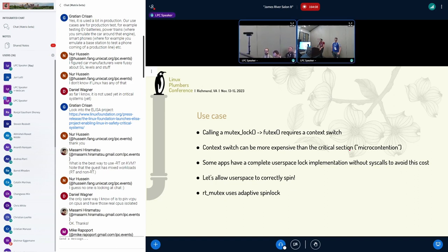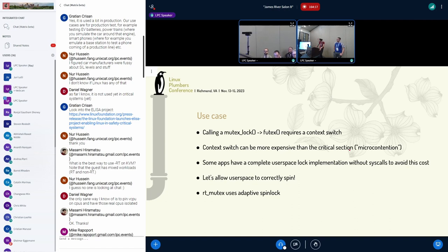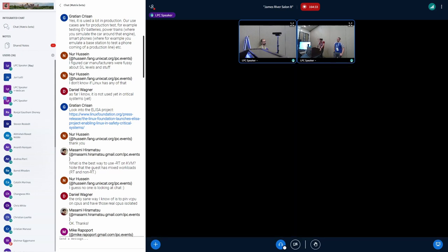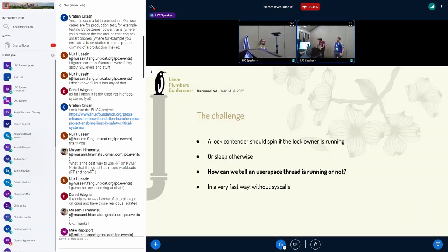Because of that, some apps like PostgreSQL have a complete user space lock implementation to avoid any syscalls. What we want to do is allow user space to correctly spin. A similar use case is that RT mutex on the kernel side uses adaptive spin locks, and this has been proved to be a huge performance improvement. The challenge here is basically how to tell that a user space thread is running or not, because you should only spin if the lock owner is running. We need a way to do that in a very fast way without any syscalls.